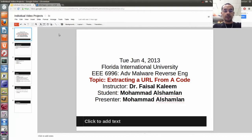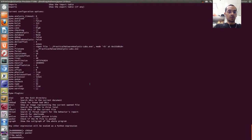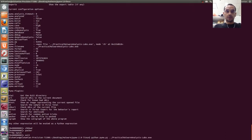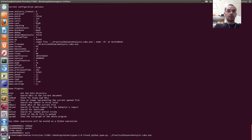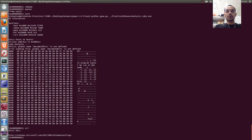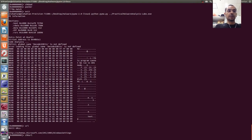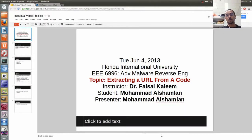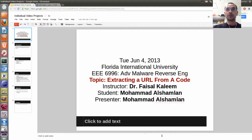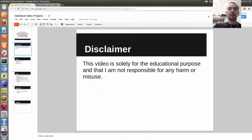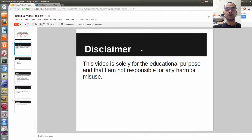So back to the topic — before finalizing, let me show you our objective. You write Python PeeWee.py, then the malicious code filename, then write url and it gives you the URL. Then you write check url and it checks the availability. So this is our objective. My name is Muhammad Al-Shablan. Our objective again: extracting a URL from code and checking its availability. The course is called Advanced Malware Reverse Engineering from Florida International University. This video is solely for educational purposes, and I'm not responsible for any harm or misuse. Thank you for watching.